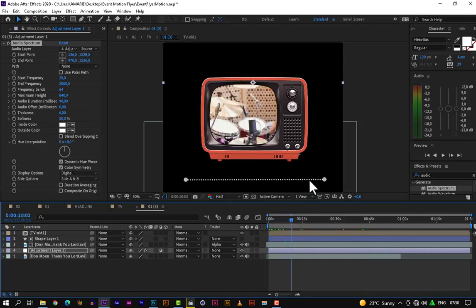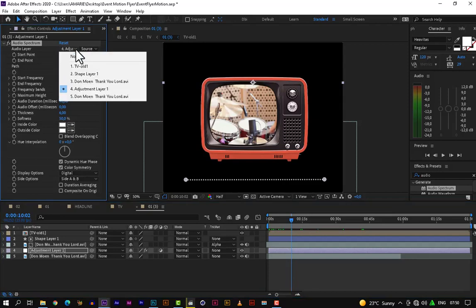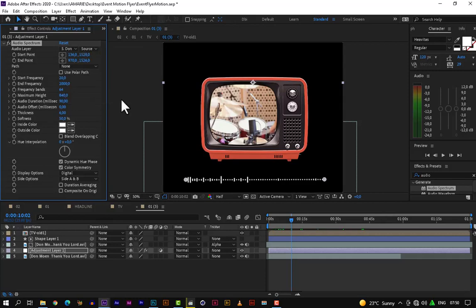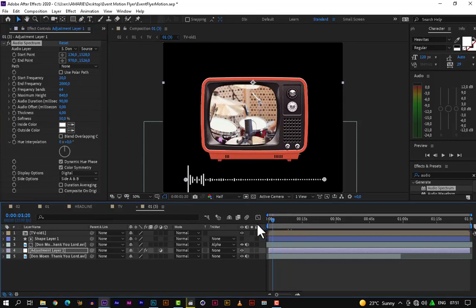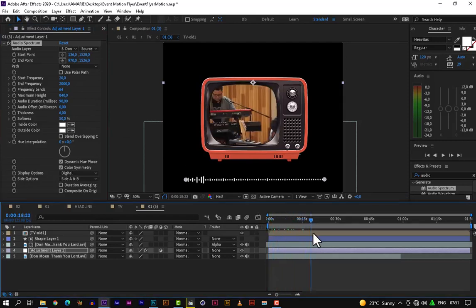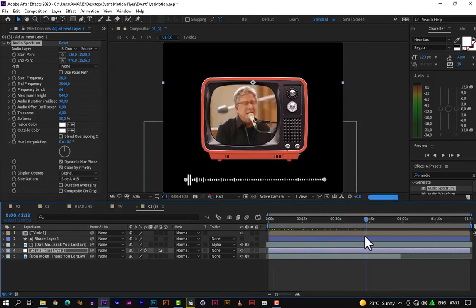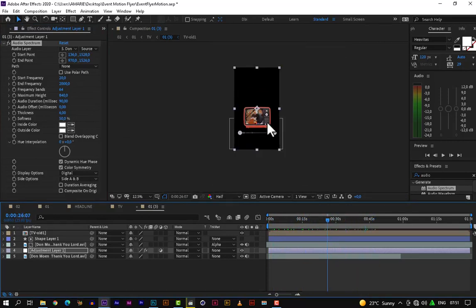We have our points showing now. Let's change the source from the adjustment layer to the video. Before we change the source, because we originally added the source as the adjustment layer, we need to change it to the video so we can see the spectrum moving. If we move our timeline we can see changes being applied to the spectrum — it's quite good now.